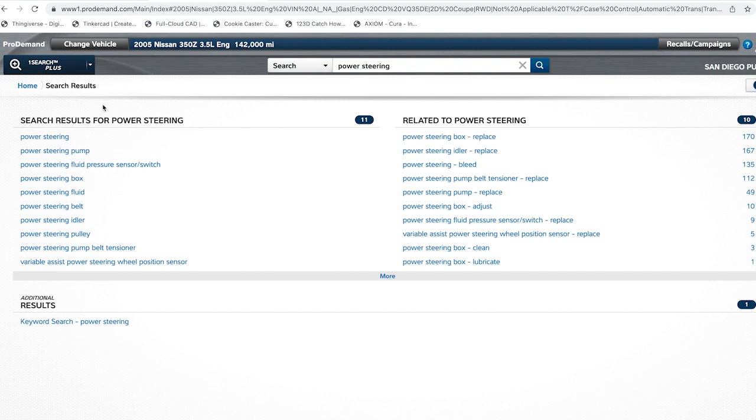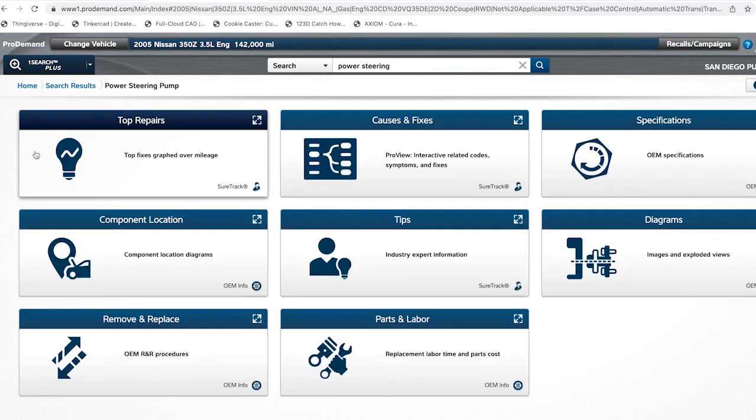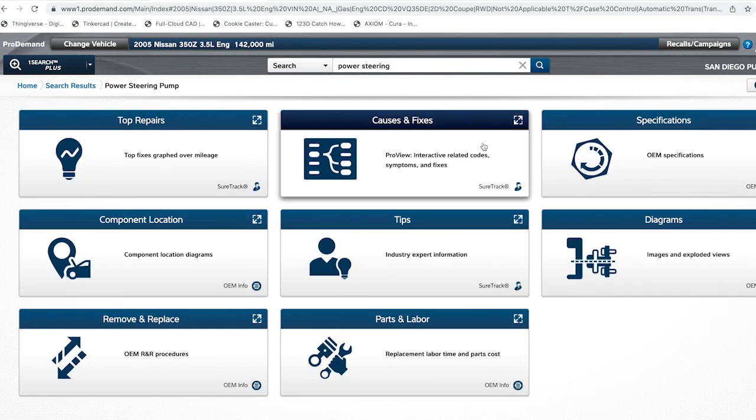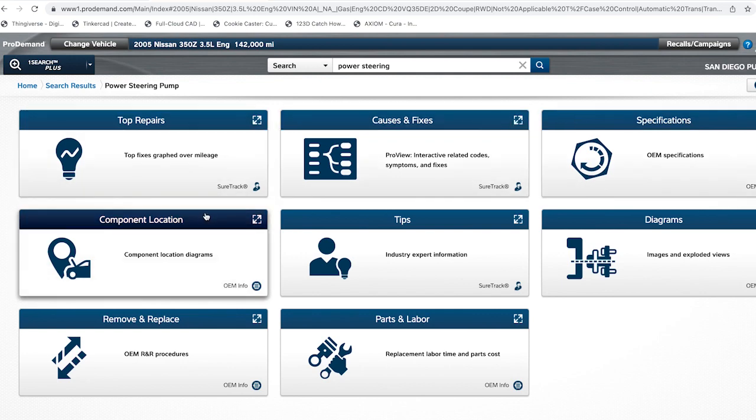You can see the results and related search results for power steering. Let's click on power steering pump, and it will give you information like top fixes, the causes, and tips, and everything you need to know about power steering.